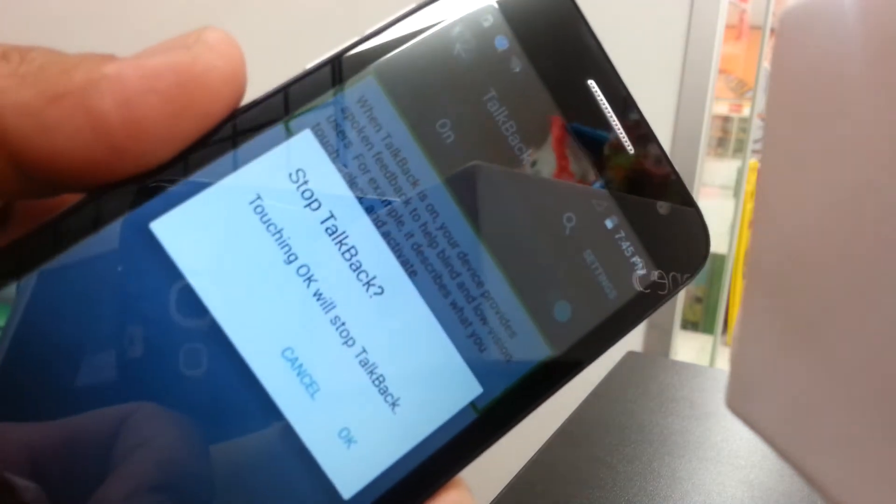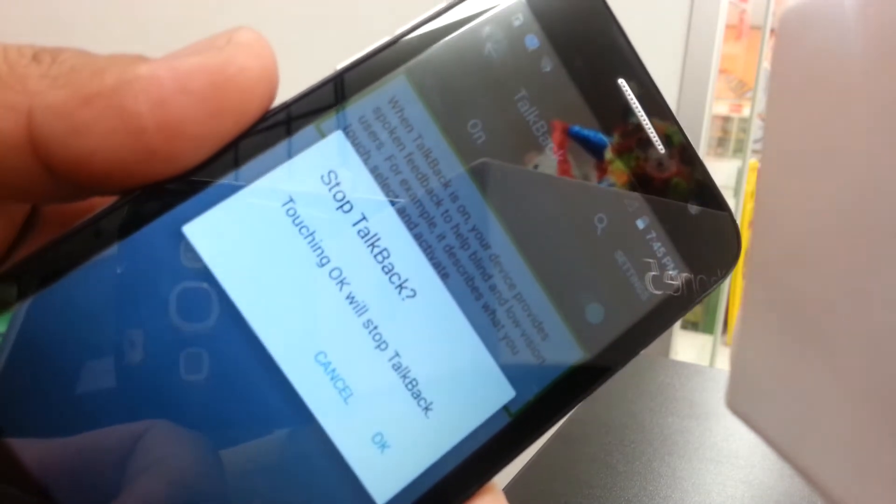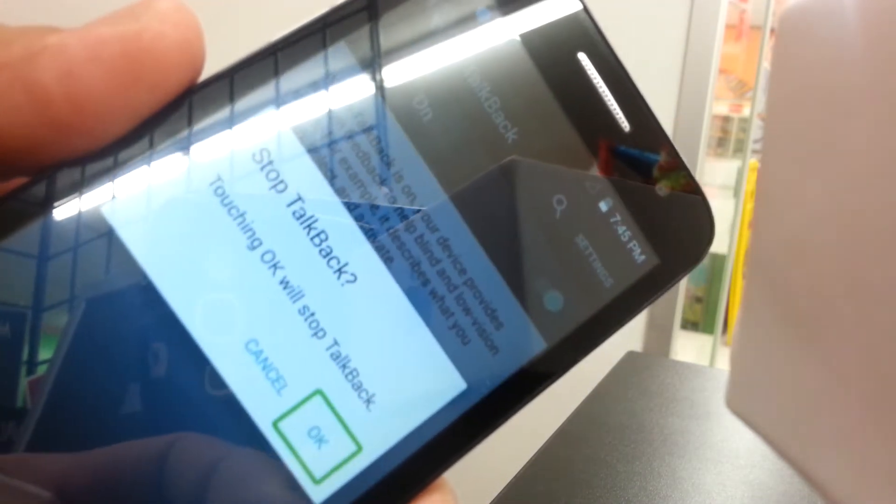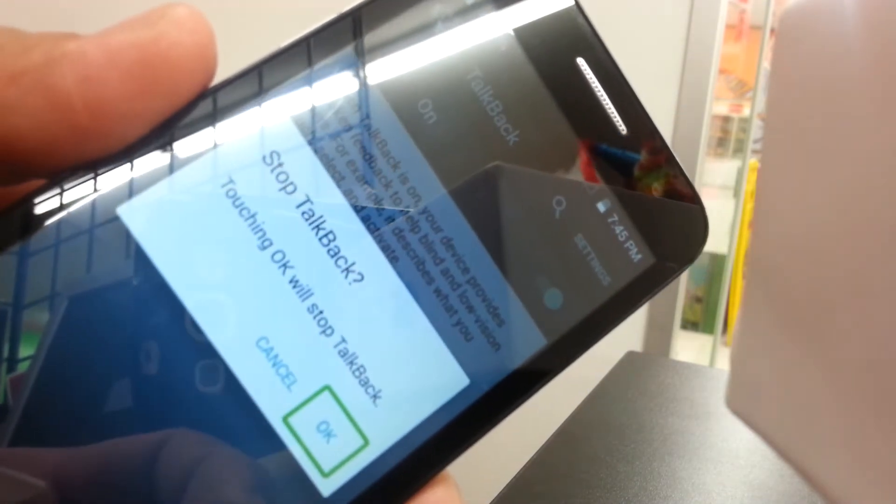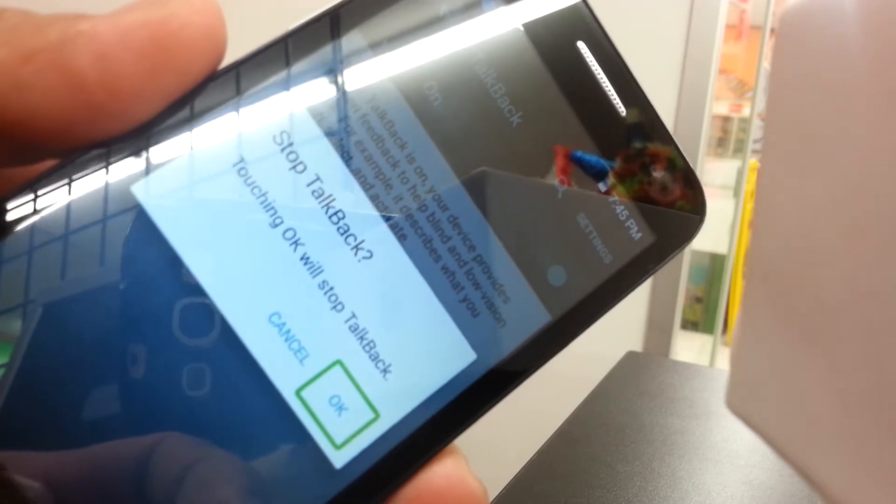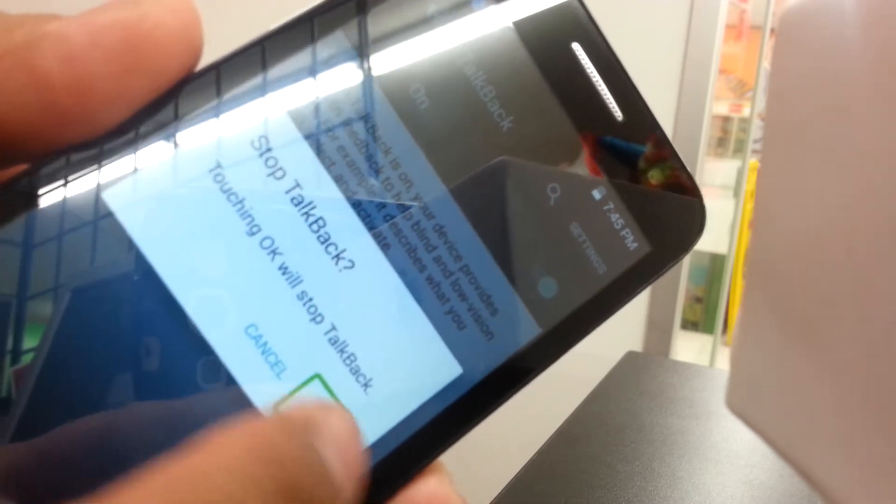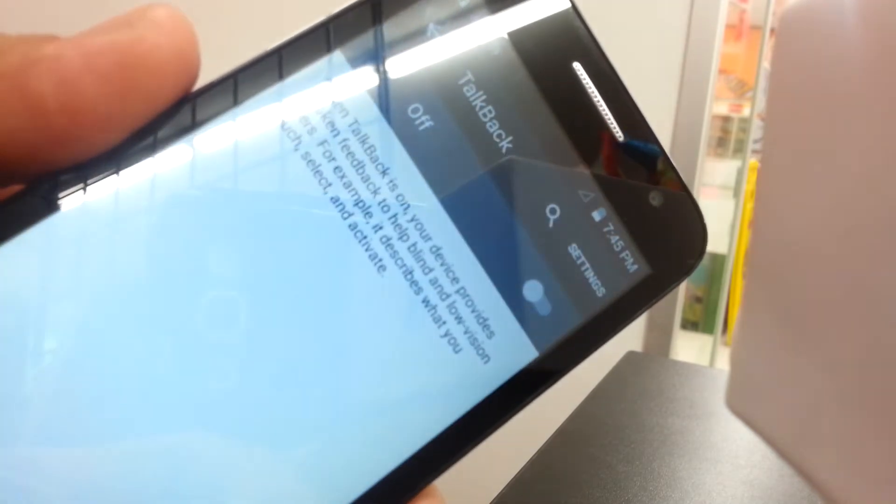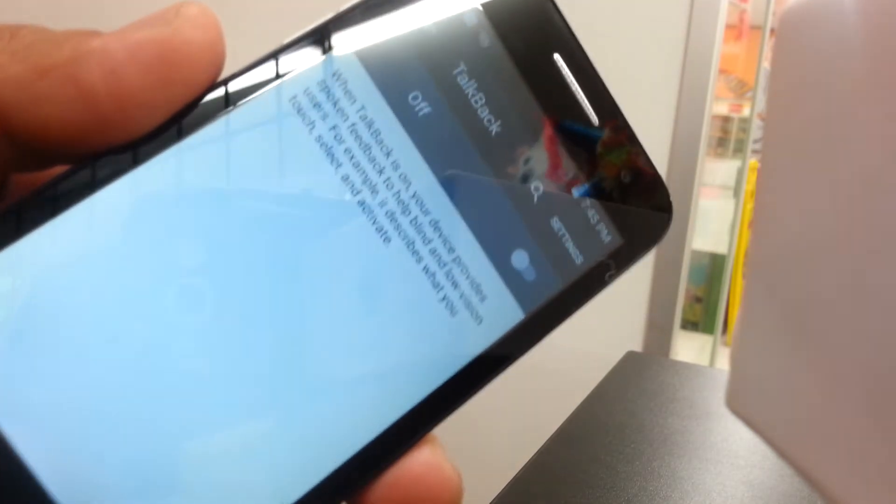You'll see this another window which says that hitting OK will turn this feature off. So that's what we need to do. Just double tap on OK and done.